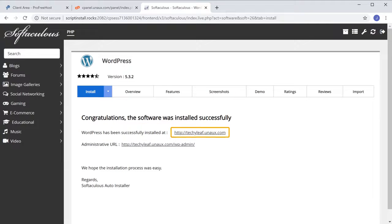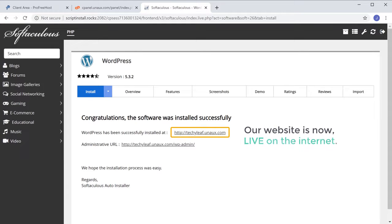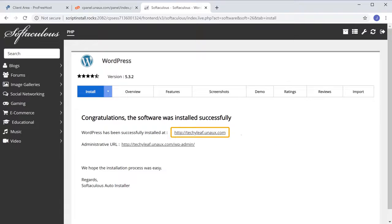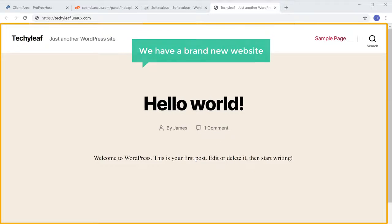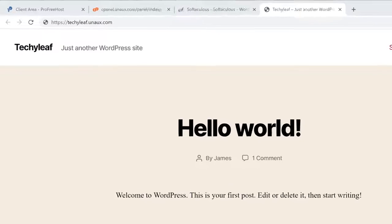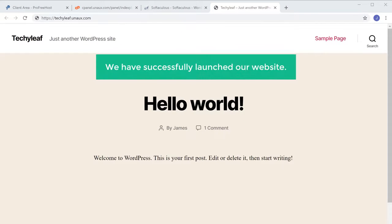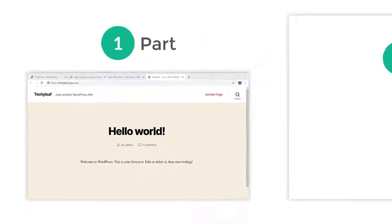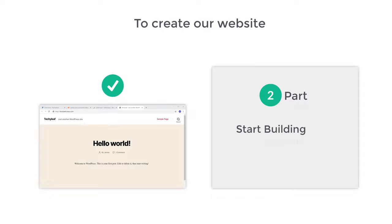Here you can see we have got the link to our website, which means our website is now live on the internet. Let's click this link — and as you can see, we have a brand new website on the name which we selected. So now we have successfully launched our website. Once you launch your website, we can go to the next part of this tutorial, which is to start building your website.